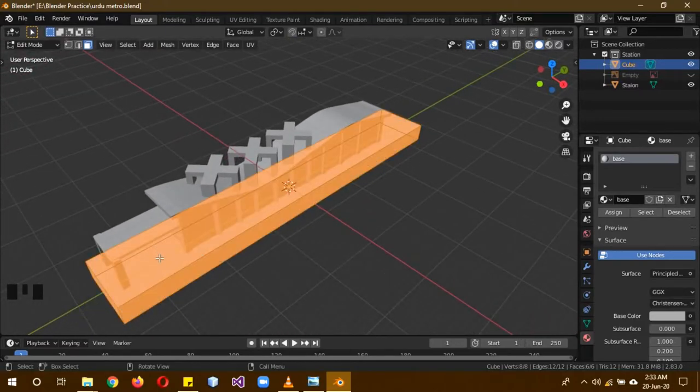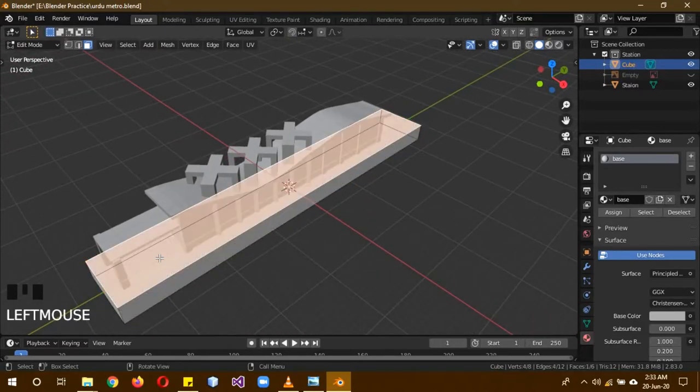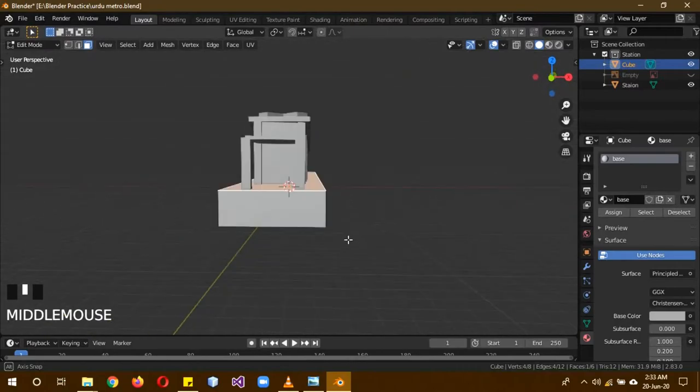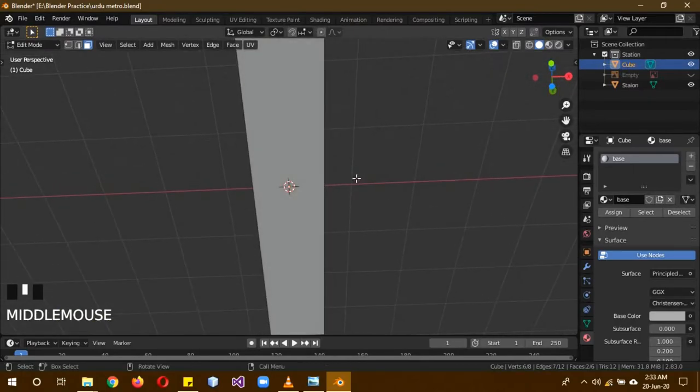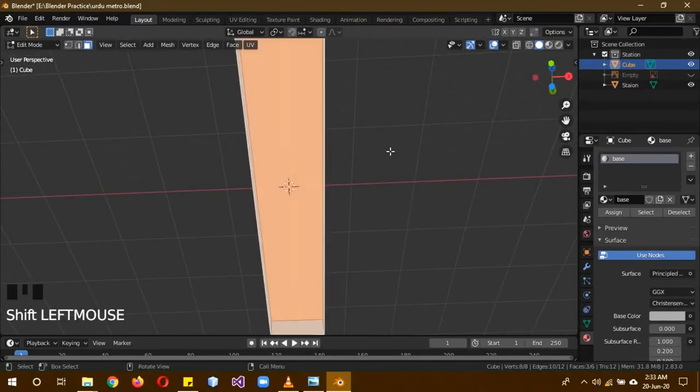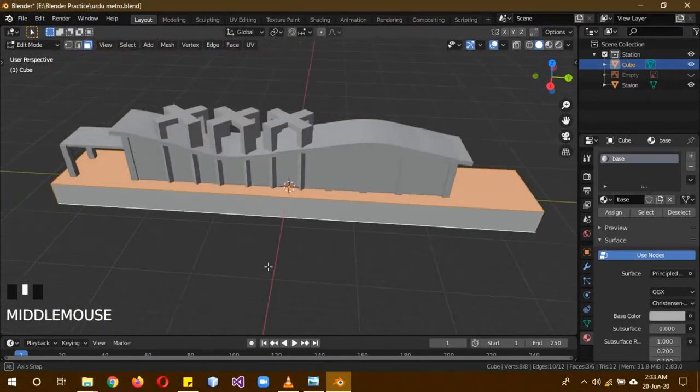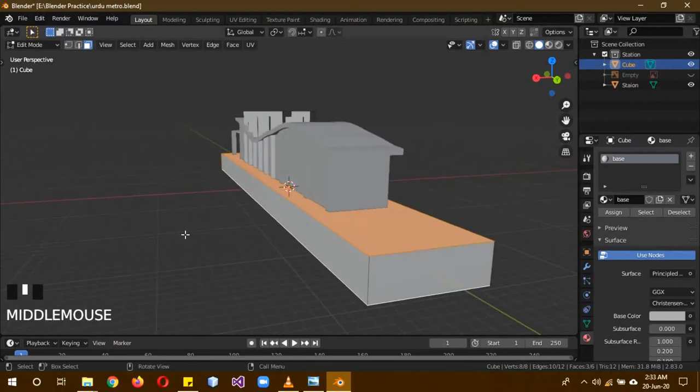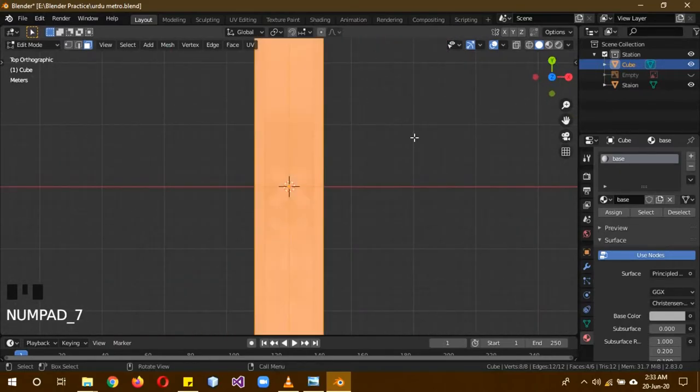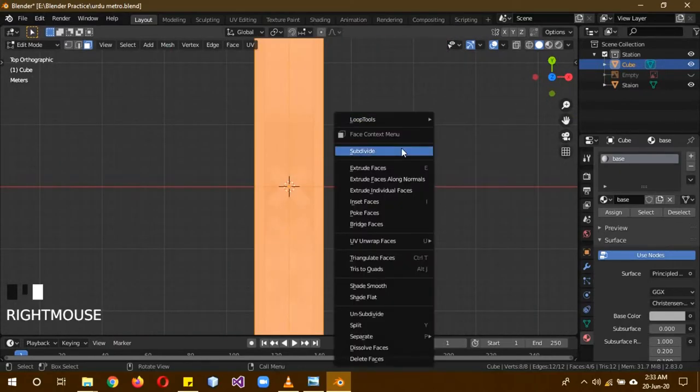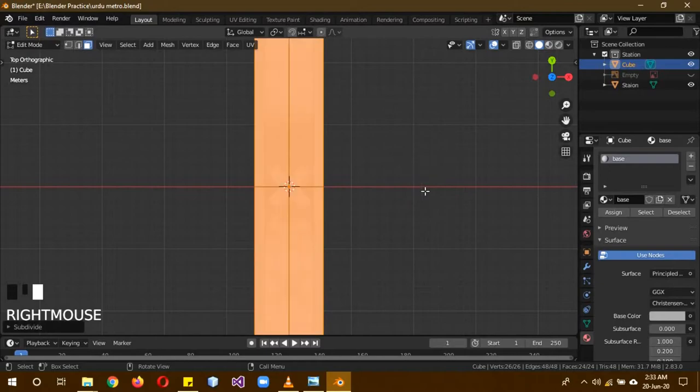We'll select this edge. And then we'll select this. Right click and click Subdivide.